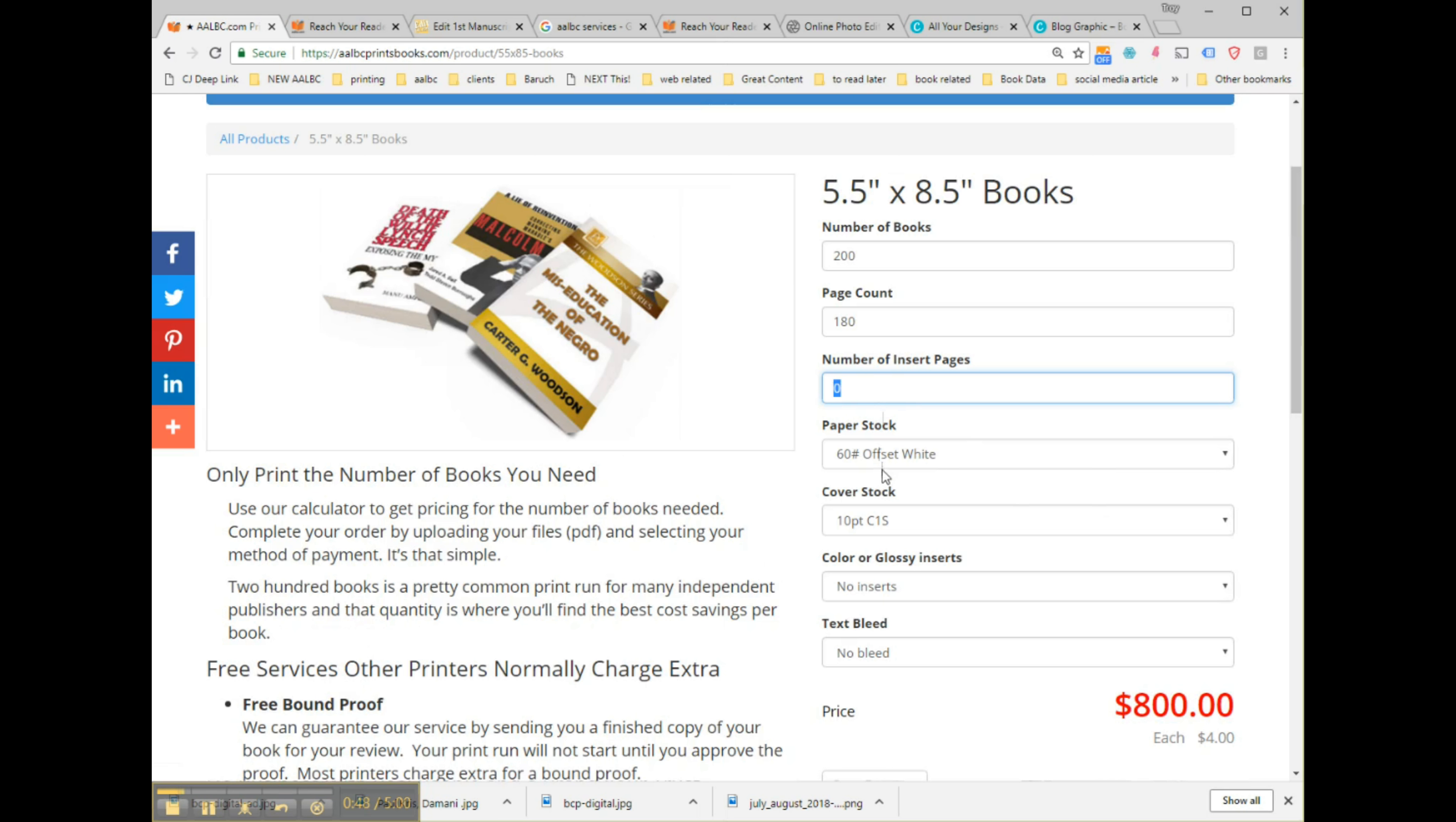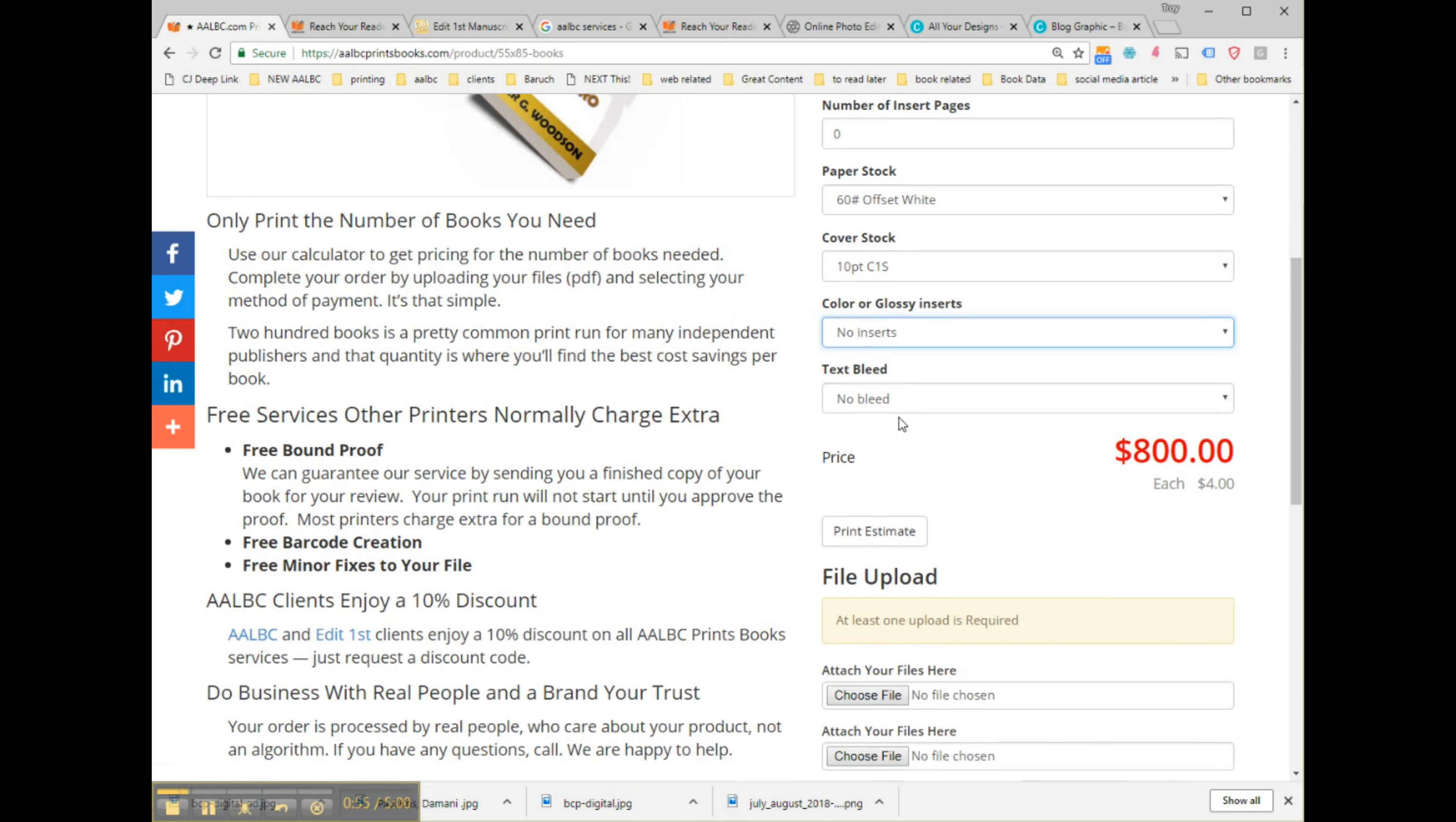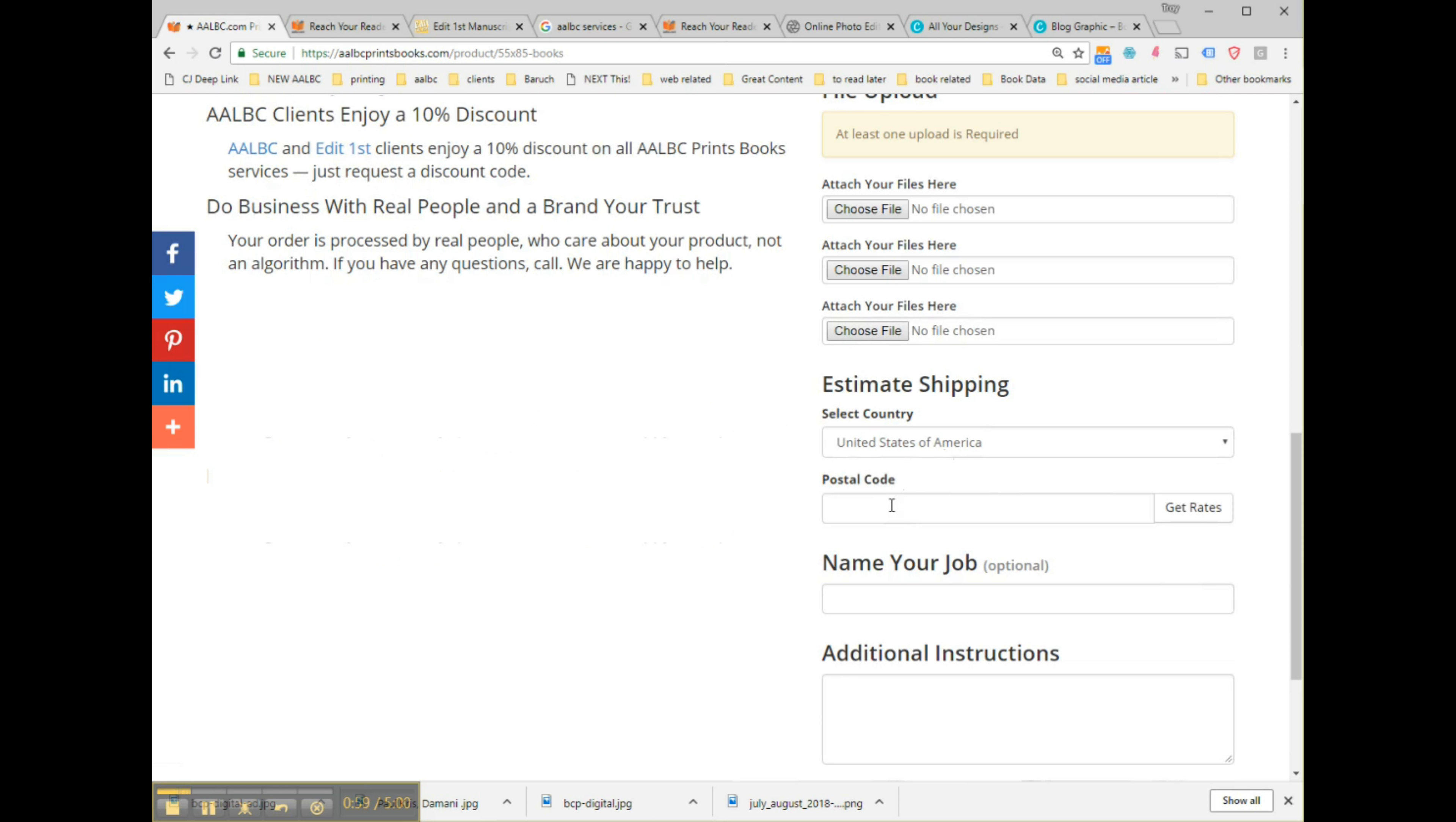Once you've selected the number of copies, pages, and the number of inserts, if any, you upload your images, typically a PDF file, one for the cover and one for the manuscript.